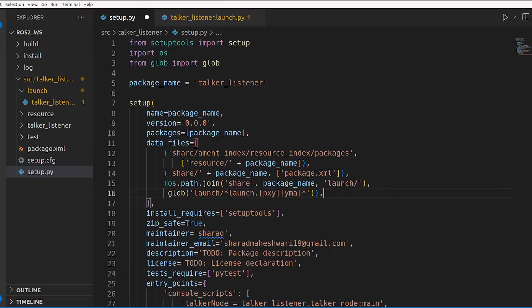Just so that if later on I want to add something else, I can — though in this video we won't do that, it's good practice. So at this point, we are done with our launch file. When we build the project, ROS will see this launch file and move it to your share directory inside install.